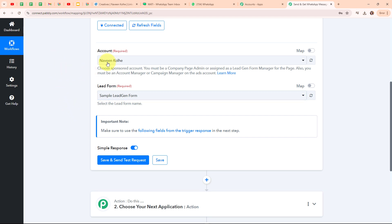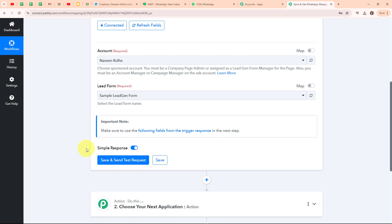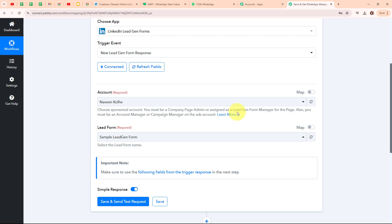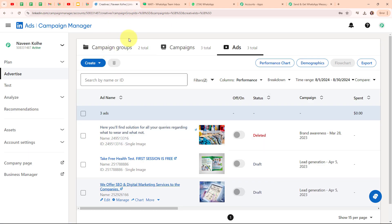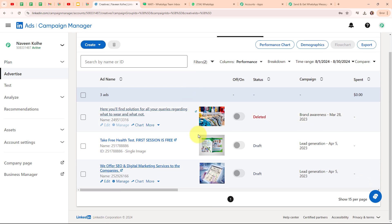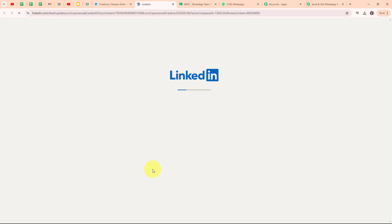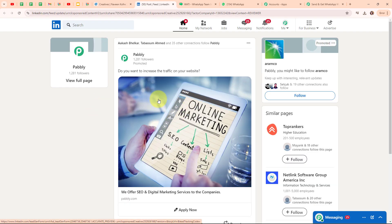After selecting my account and lead form, I am going to click on 'Save and Send Test Request'. But before clicking that, we are going to generate a test lead in our LinkedIn Leadgen Form. Let me go back to my LinkedIn lead form account. Under Ads, I can see all the ad campaigns I have created. I am going to open this particular ad campaign and generate a test lead by filling out the form in this ad. I'll click on the Apply Now button.